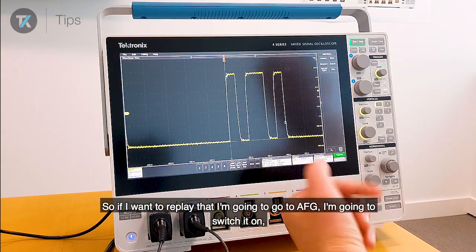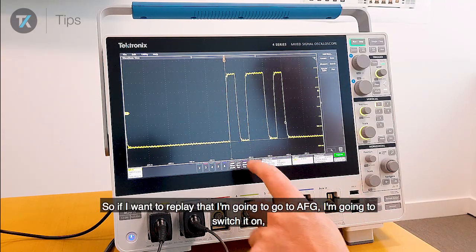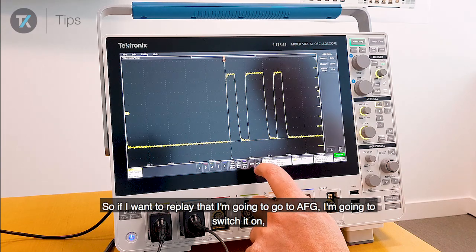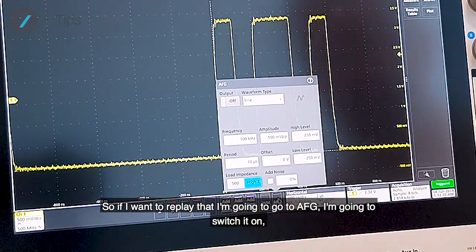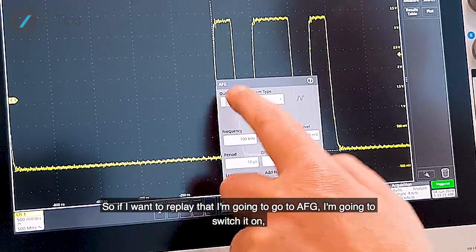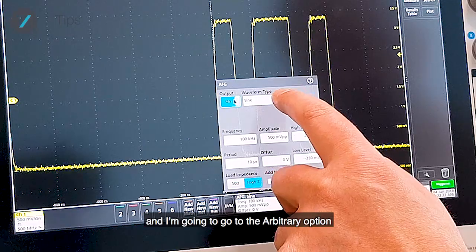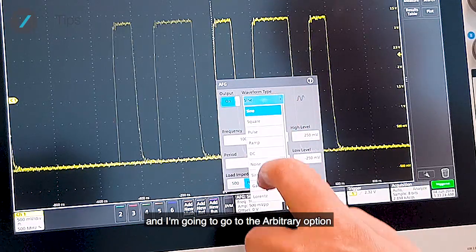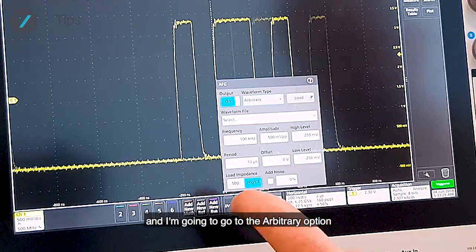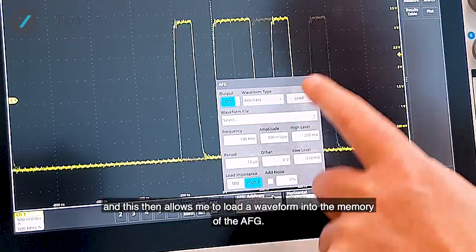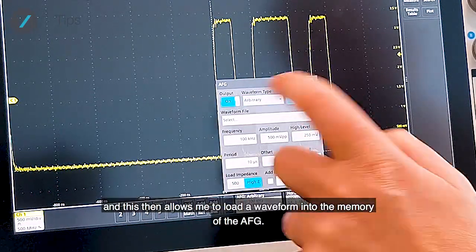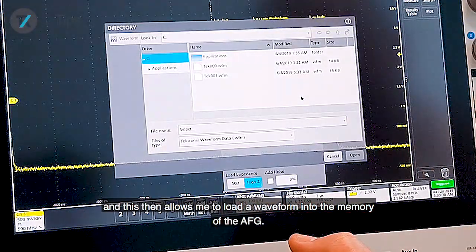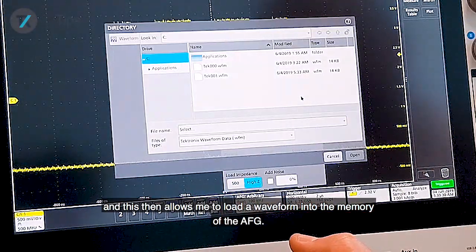So if I want to replay that, I'm going to go to AFG. I'm going to switch it on and I'm going to go to the arbitrary option. And this then allows me to load a waveform into the memory of the AFG.